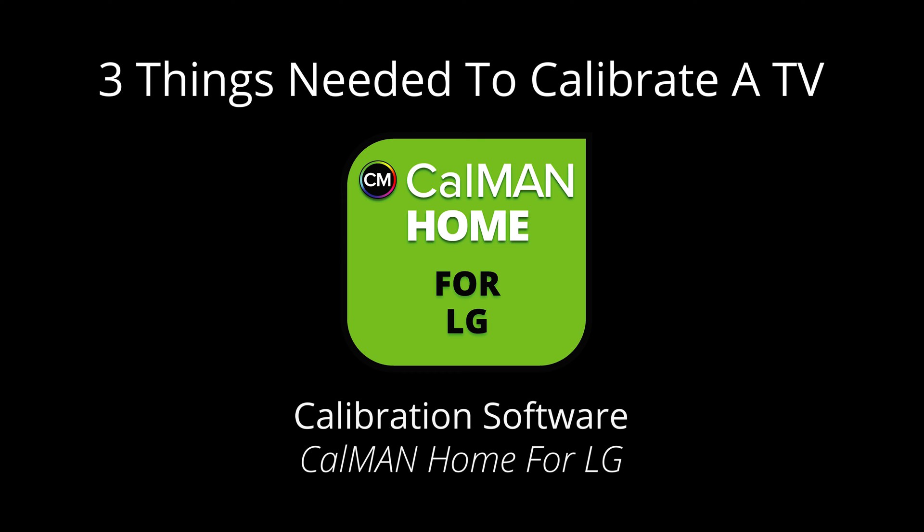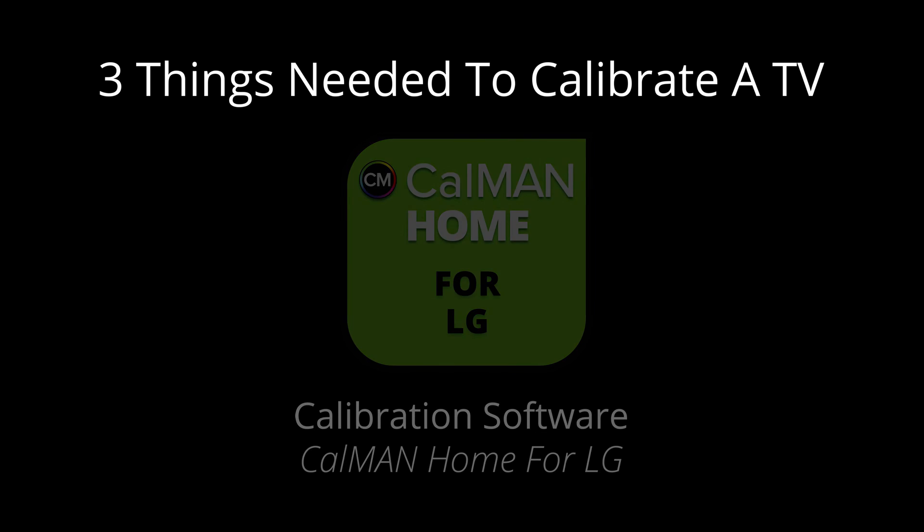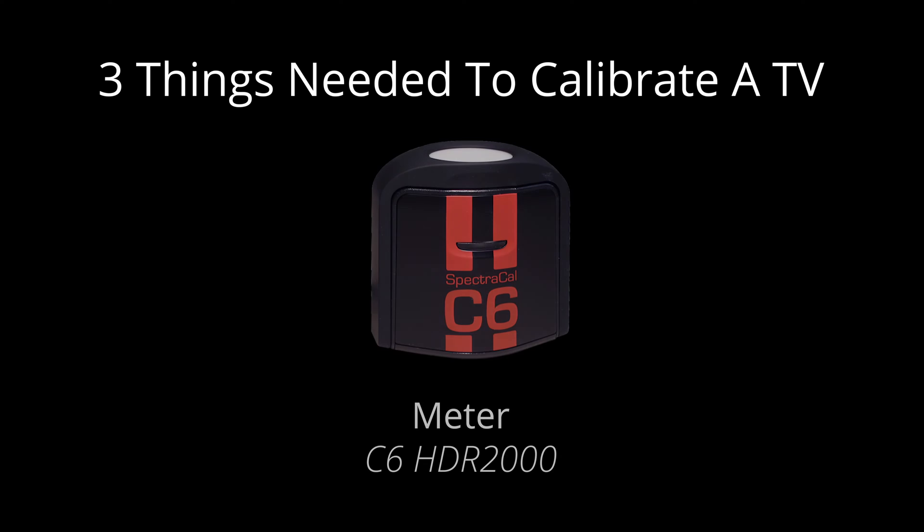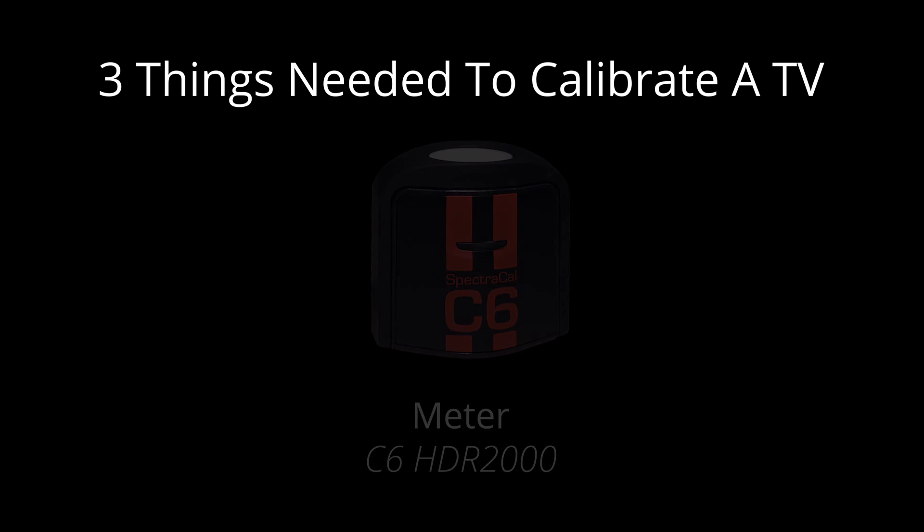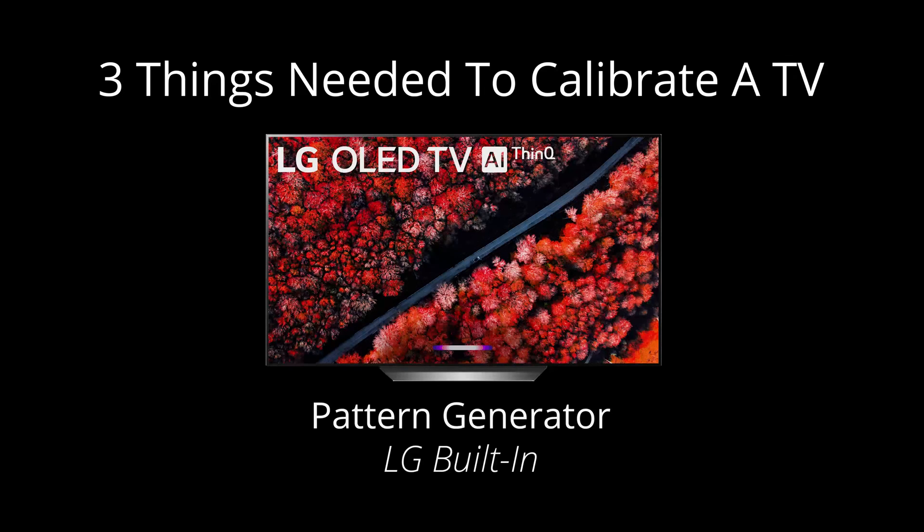Calibration software, like CalMAN Home for LG, a meter to read the color patterns on the screen, like a C6 HDR2000, and a pattern generator to put the color patterns on the screen.